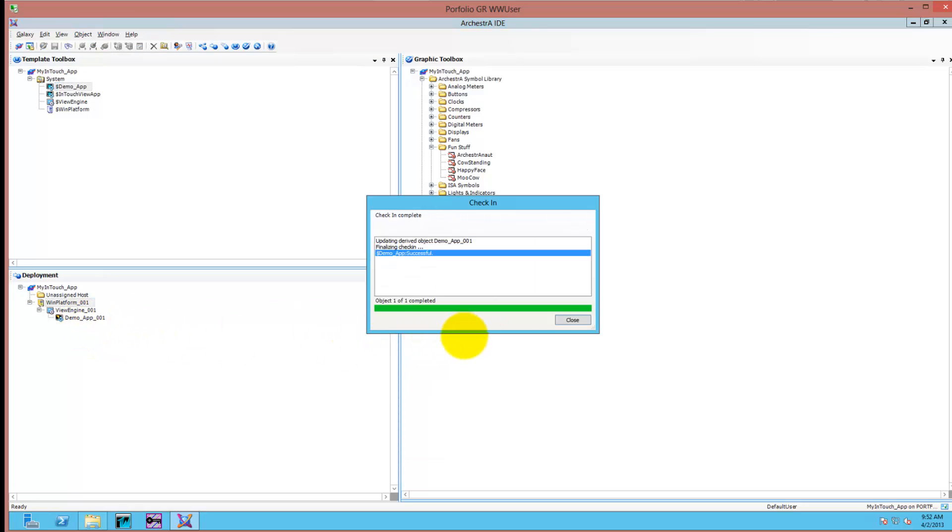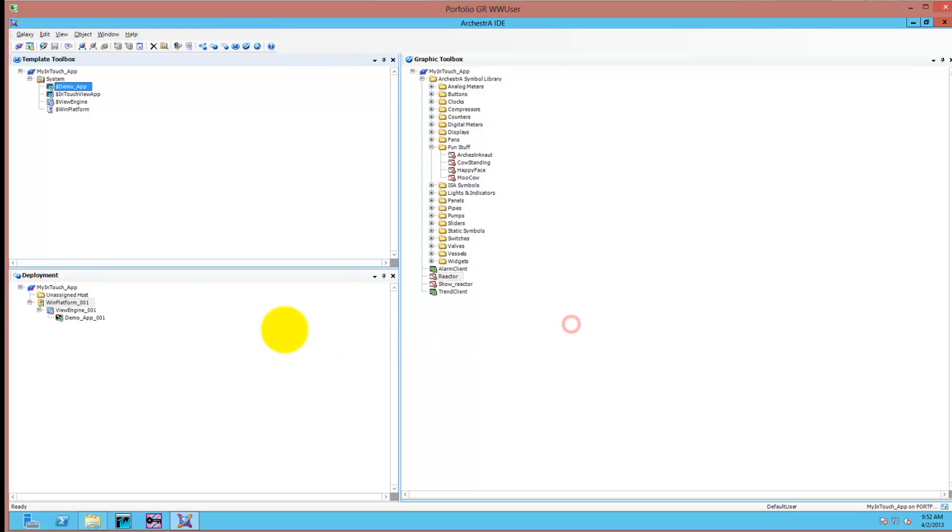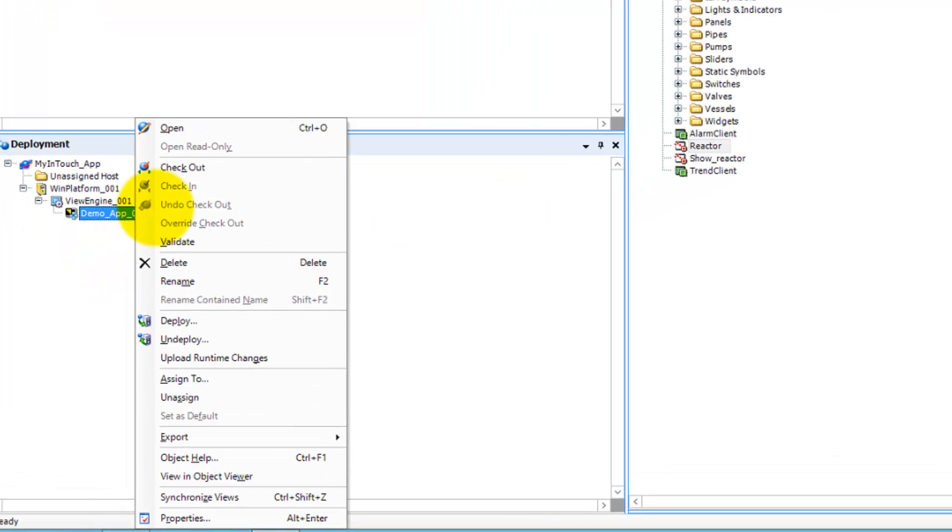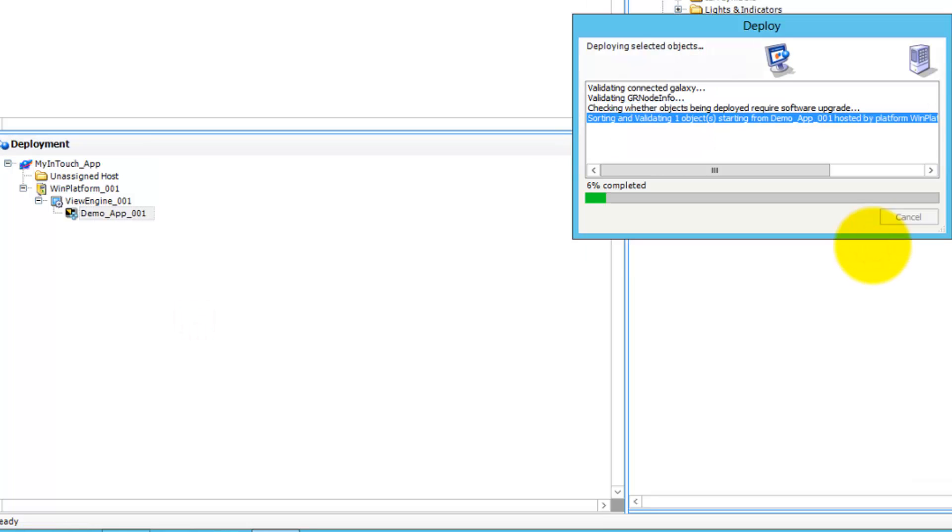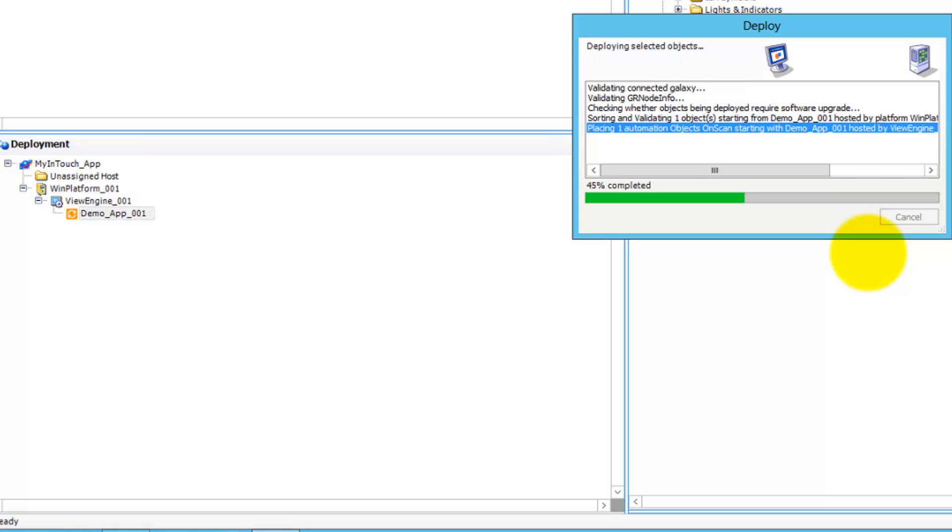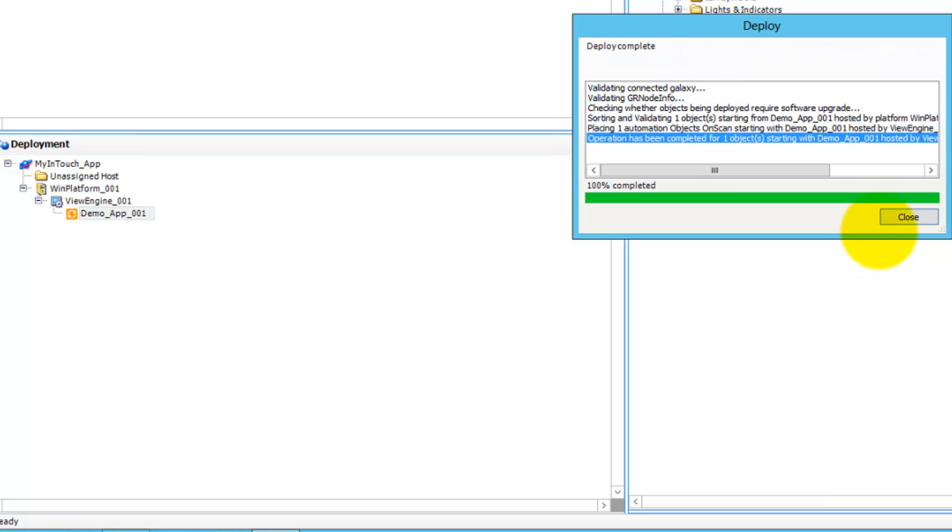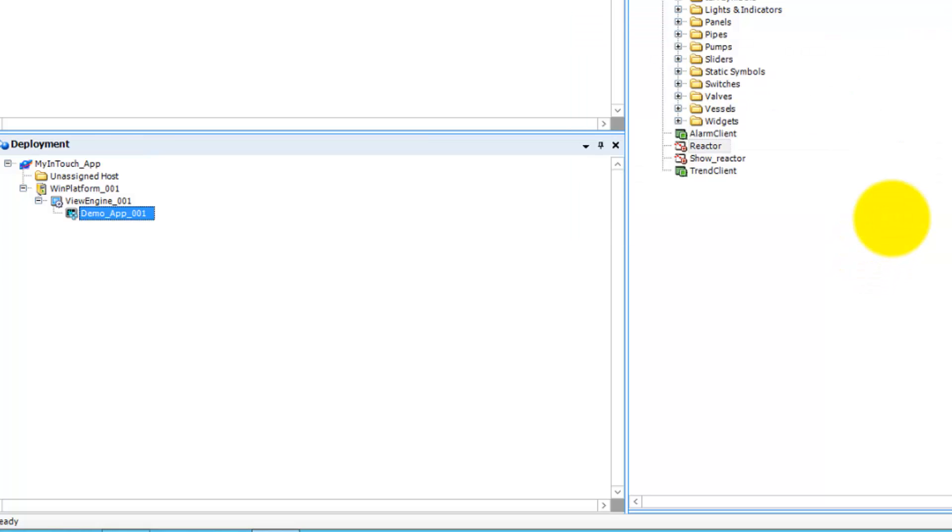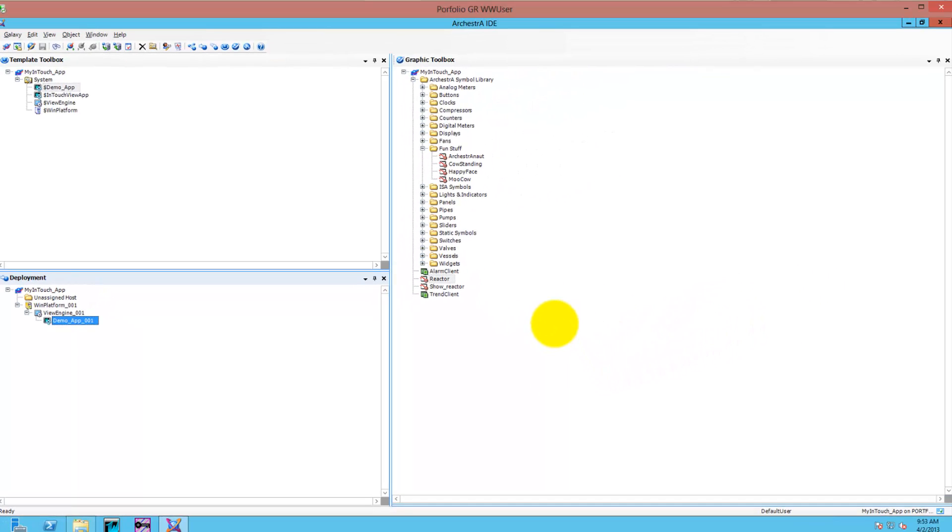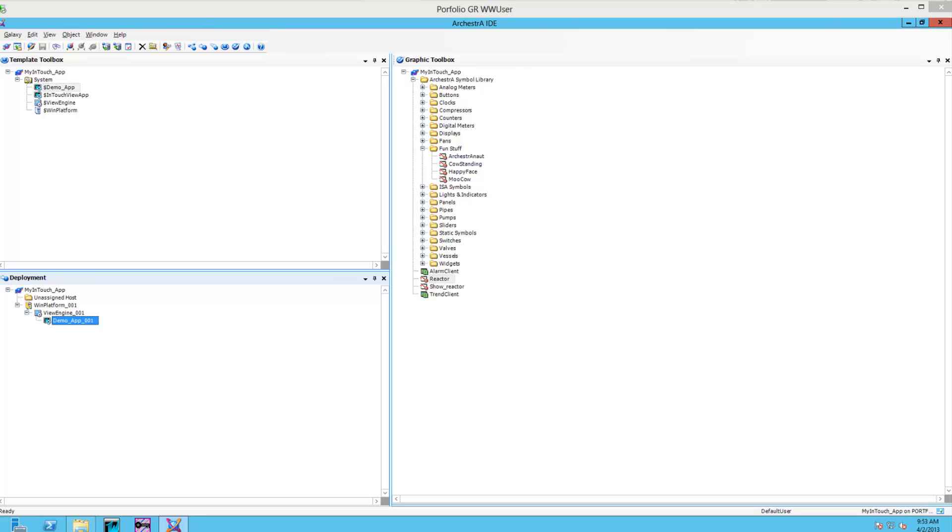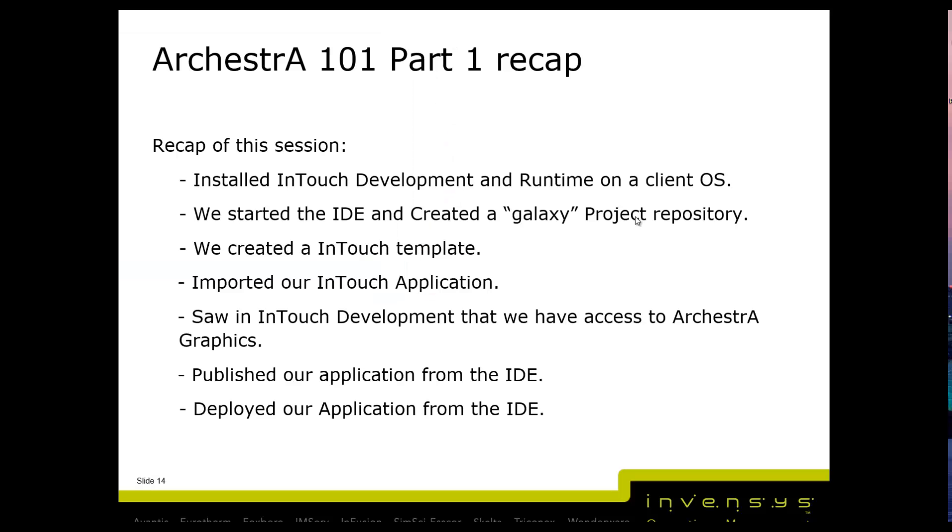The IDE is not limited to just one InTouch application - it can have many InTouch template apps and many InTouch platforms that you can deploy to. It's a project management environment for your InTouch applications. In addition, you can now do ArchestrA Graphics once you are on that platform. We will go in later sessions into details what ArchestrA Graphics are.